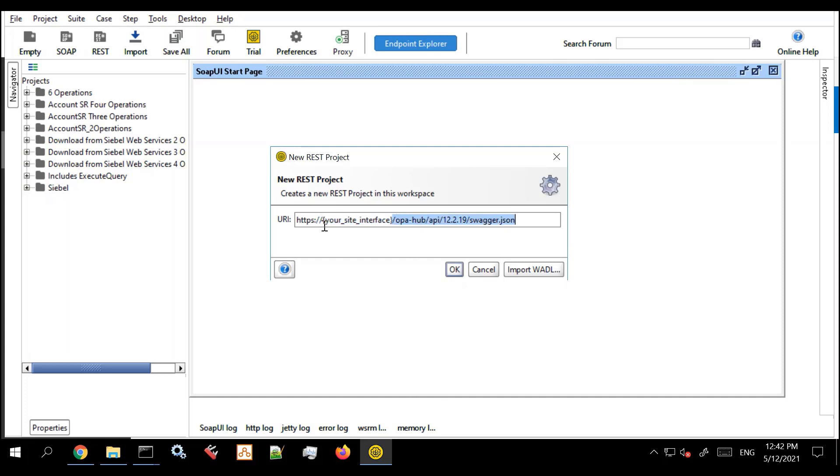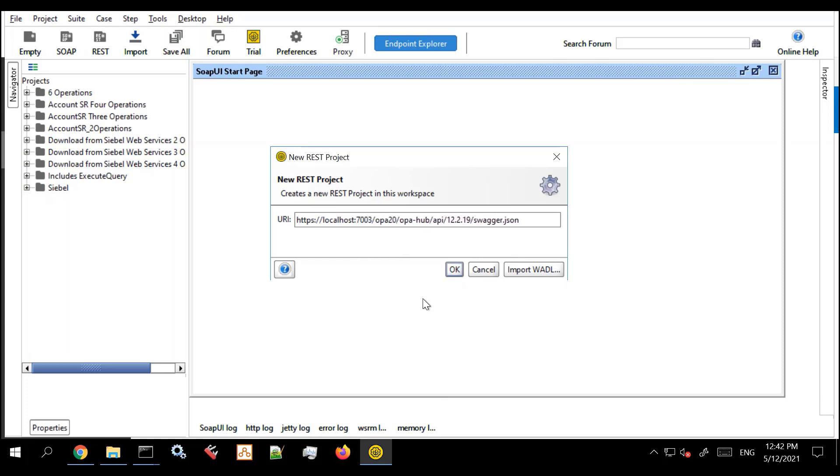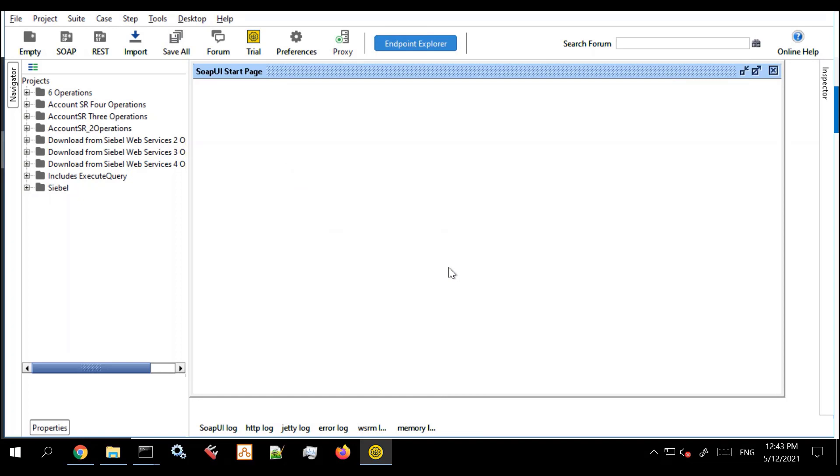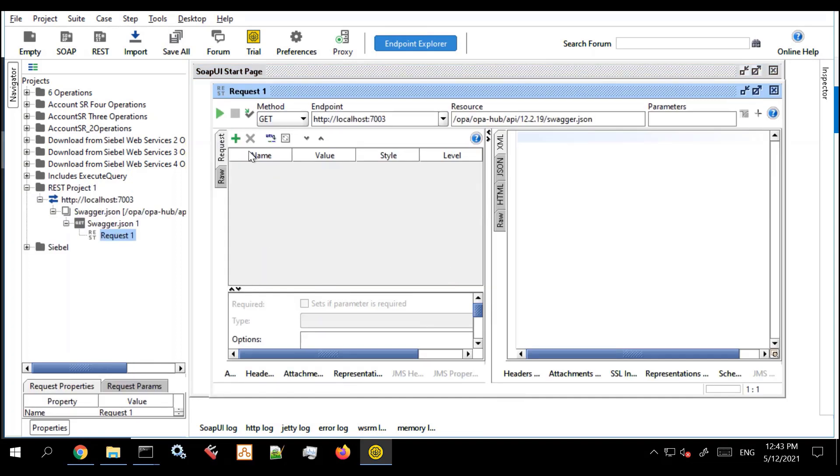One thing you'll have to get used to with this is that not every part of this has the same version number. So when you do your authentication call be ready to enter a different version number. This version number that you're seeing is the version number of the API itself which may be different to the version number of your hub.